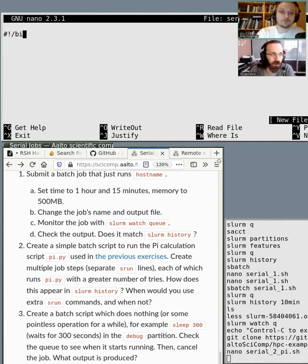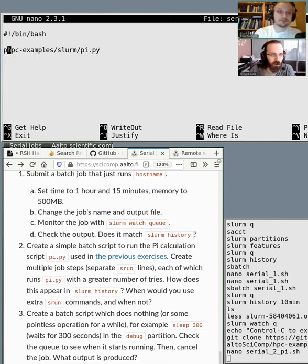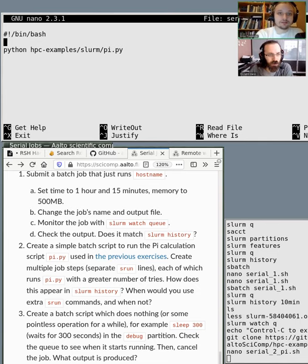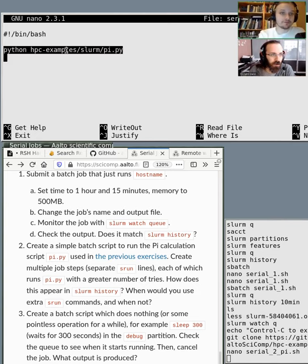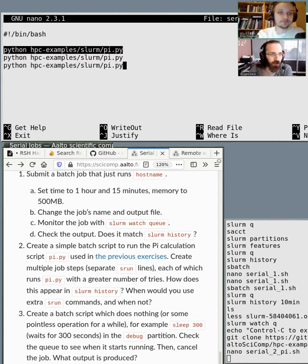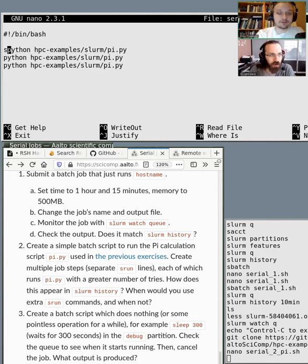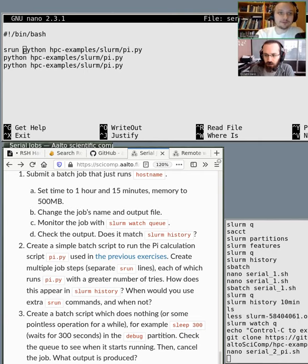It's over there. So let's open our editor and let's create a script for this Python file that calculates the pi. So we are using bash to launch Python. Basically, we are putting stuff there. We say to the script that you will want to launch this HPC examples, slurm pi, Python thing. And, like mentioned in the example or the exercise, we should try with greater number of tries with multiple s runs. So let's try it out.